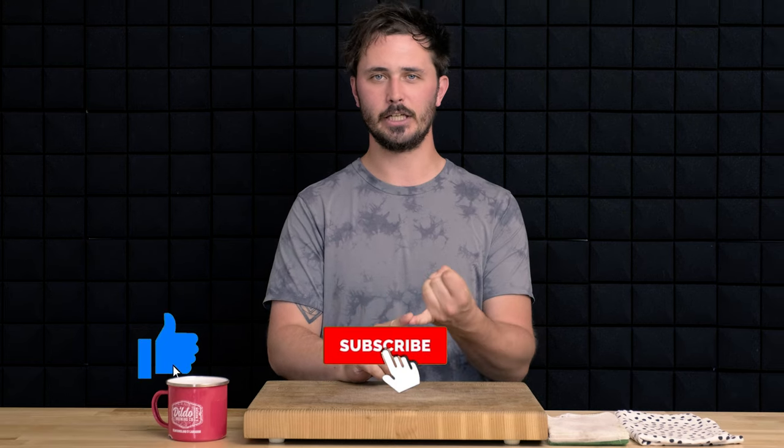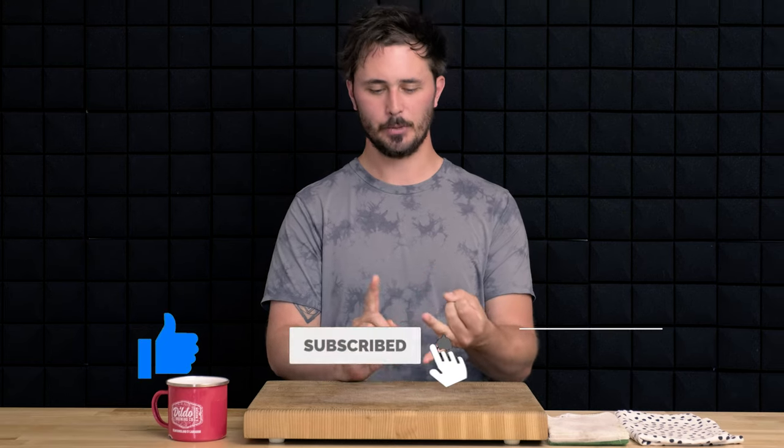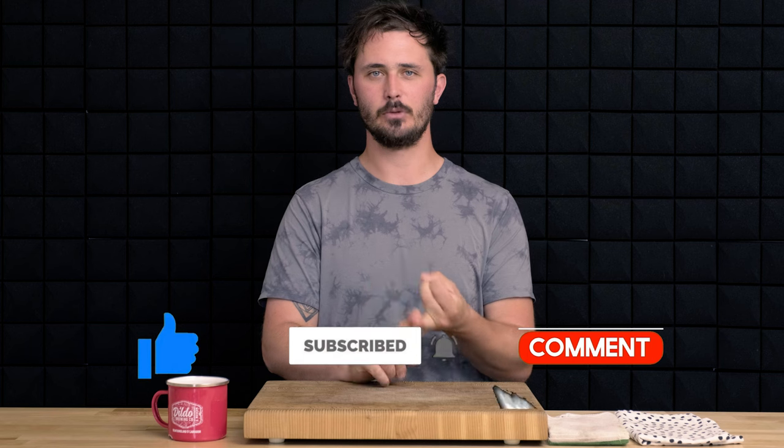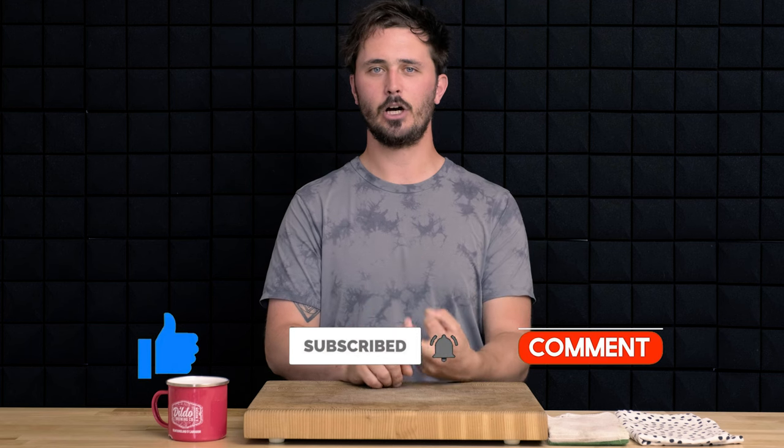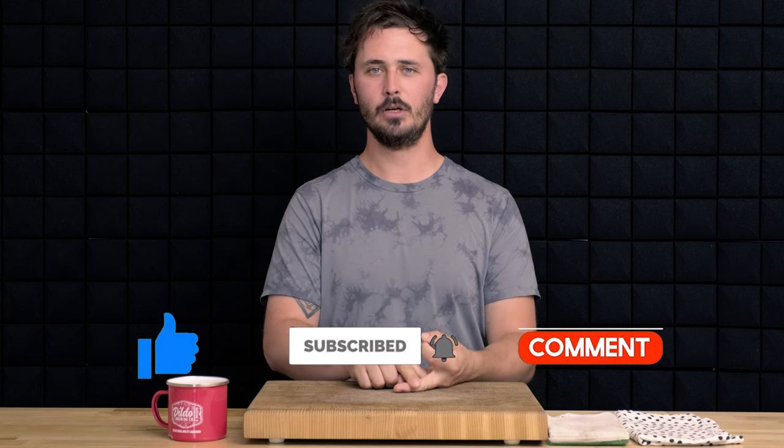If you'd like to have a chance at winning this knife, you need to like this video, be subscribed to our YouTube channel, and leave a comment down below letting us know which knife you would like to see souped up for the next video.